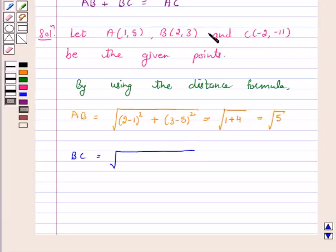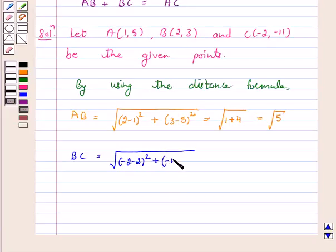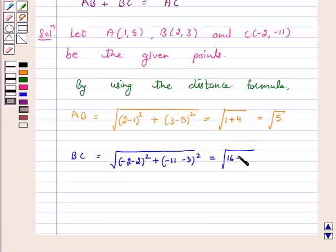Distance BC equals the square root of (−2 − 2)² + (−11 − 3)², which equals the square root of 16 + 144, which is equal to √160, or approximately 2√40.